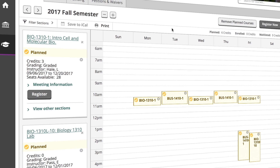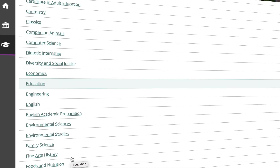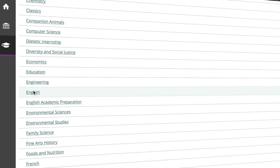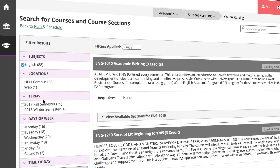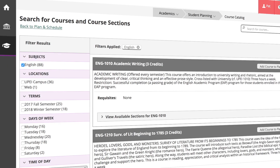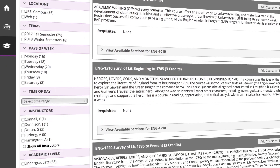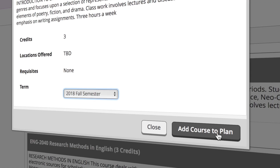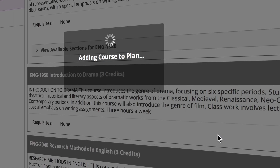With full access to myUPEI, you can browse the course catalog, plan your courses, register for them, manage your student financial account, and access other online tools and services to help you during your time at UPEI. And that's it. If you have any questions, feel free to get in touch with us.